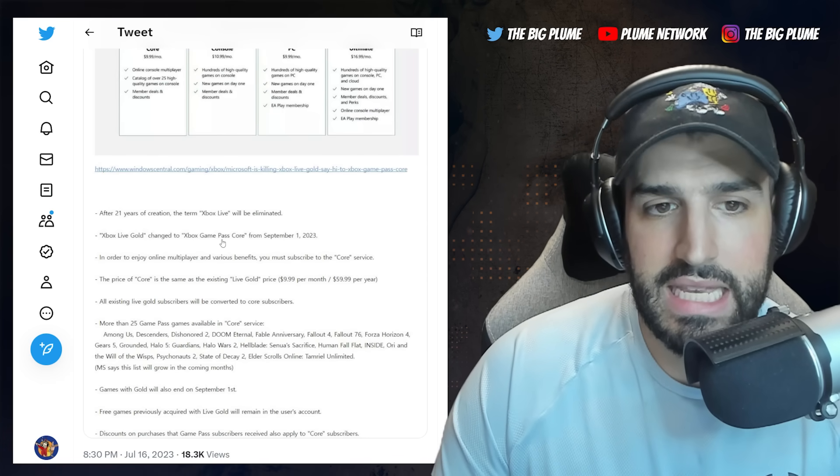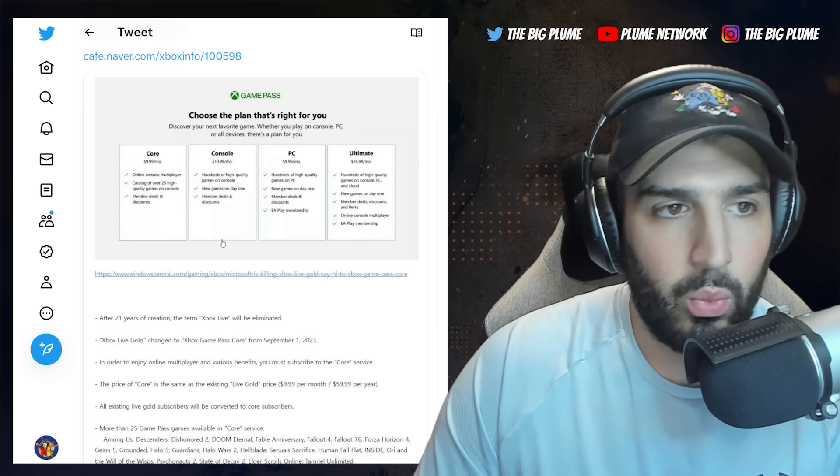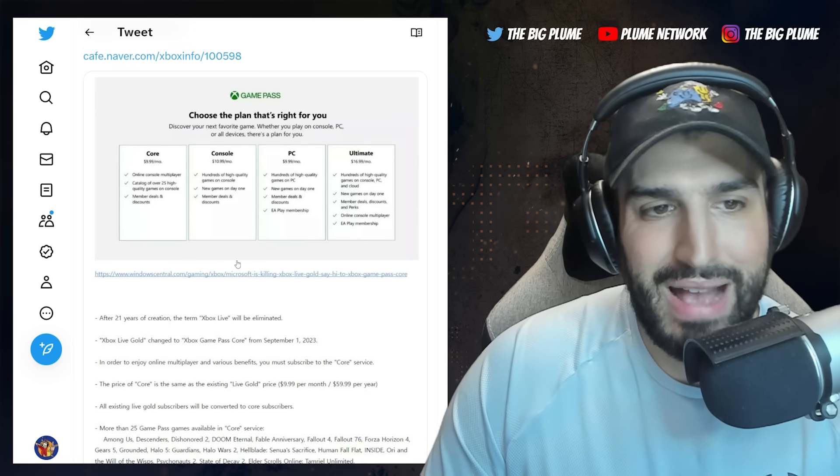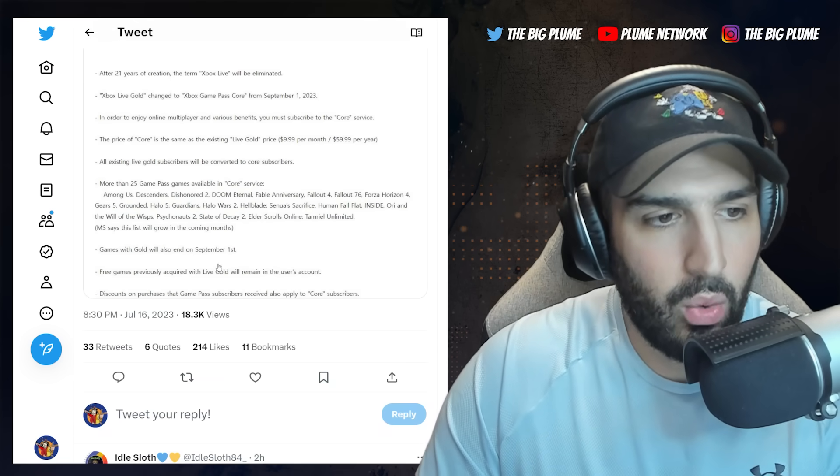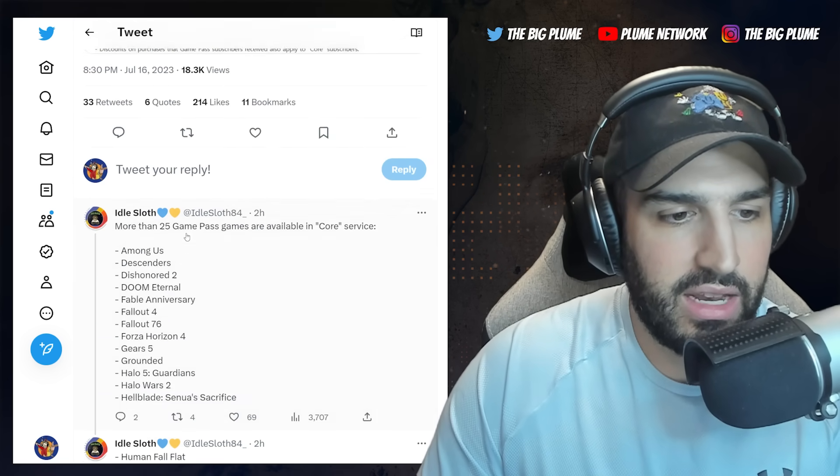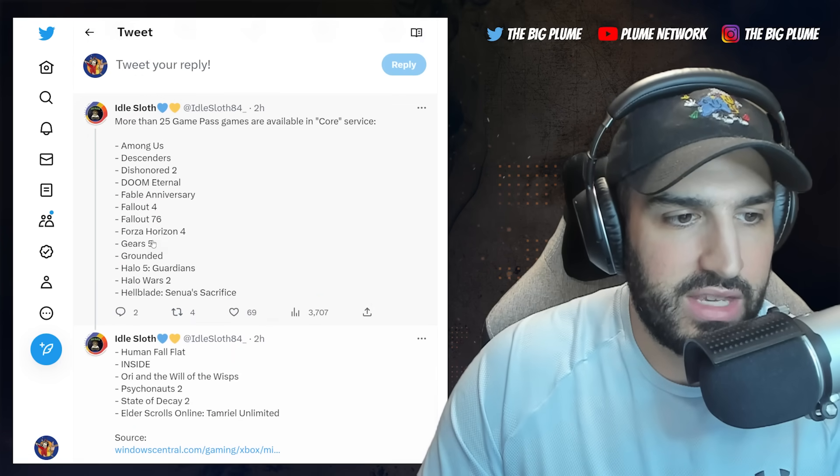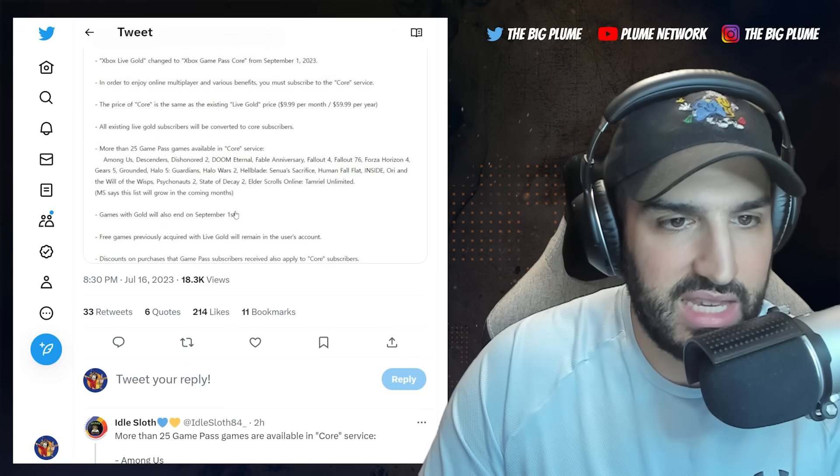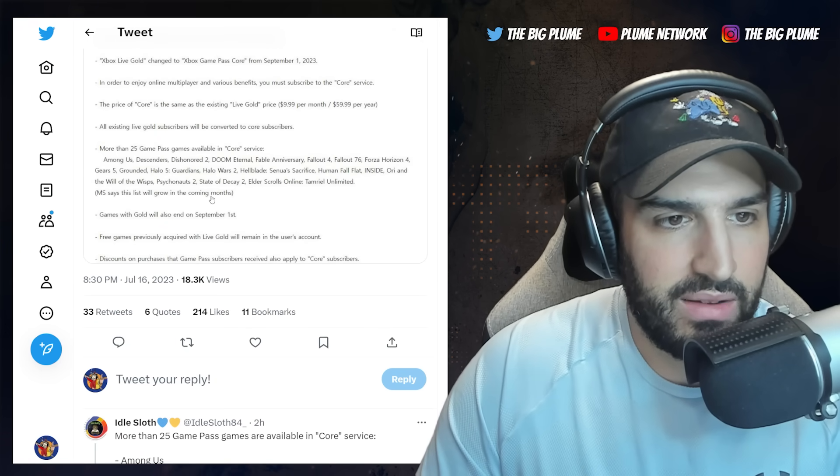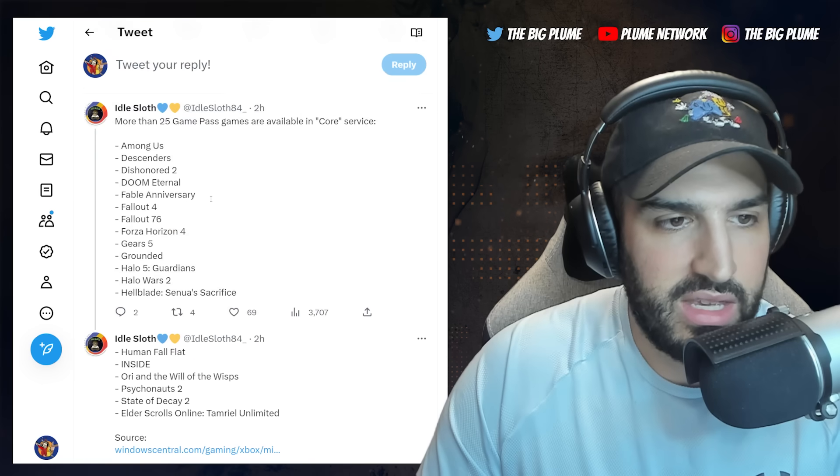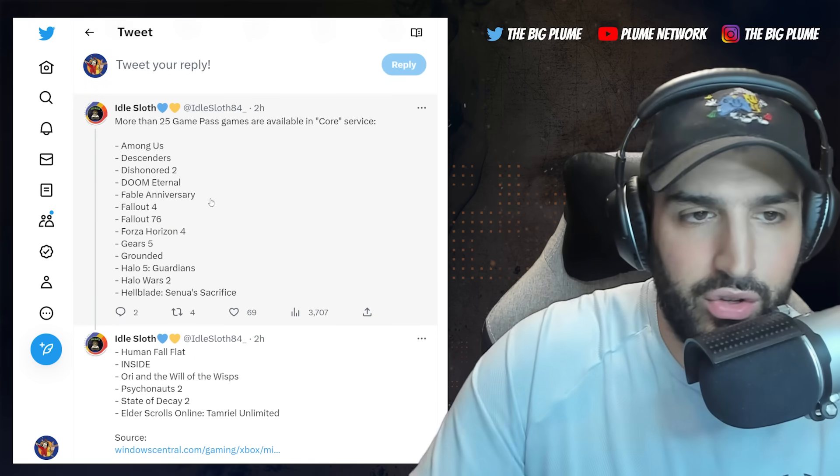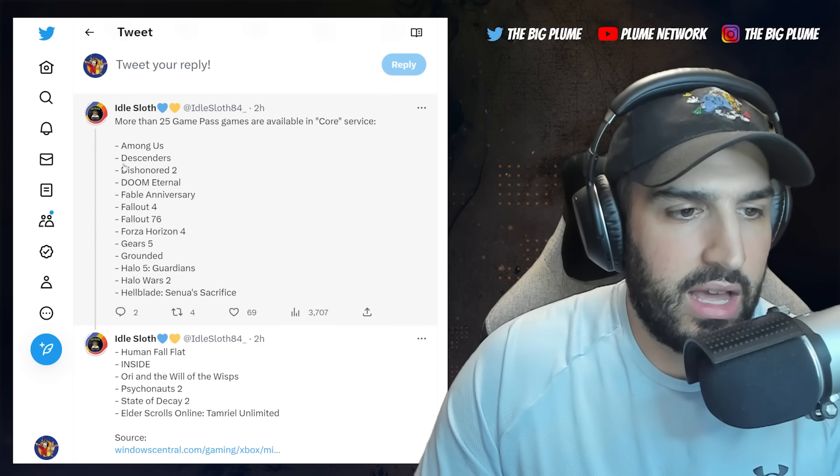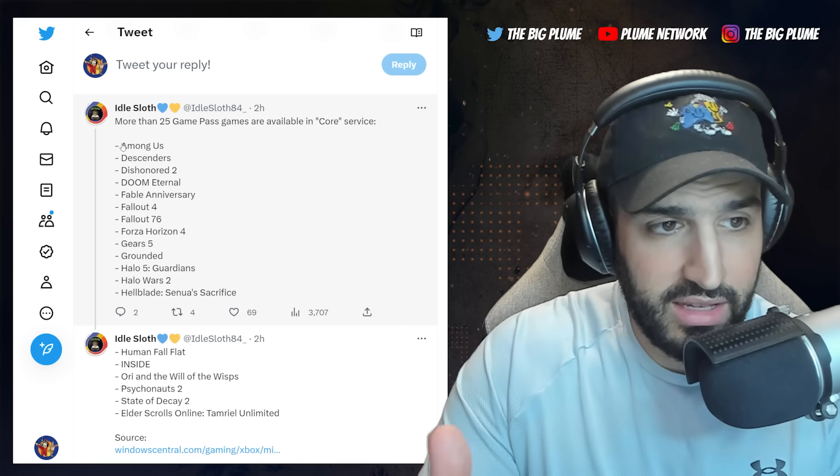Then the other question is what are these 25 games? Is this going to be worth it with the Xbox Game Pass Core? And here is the list of the games that we can see within the article that is going to be coming out.